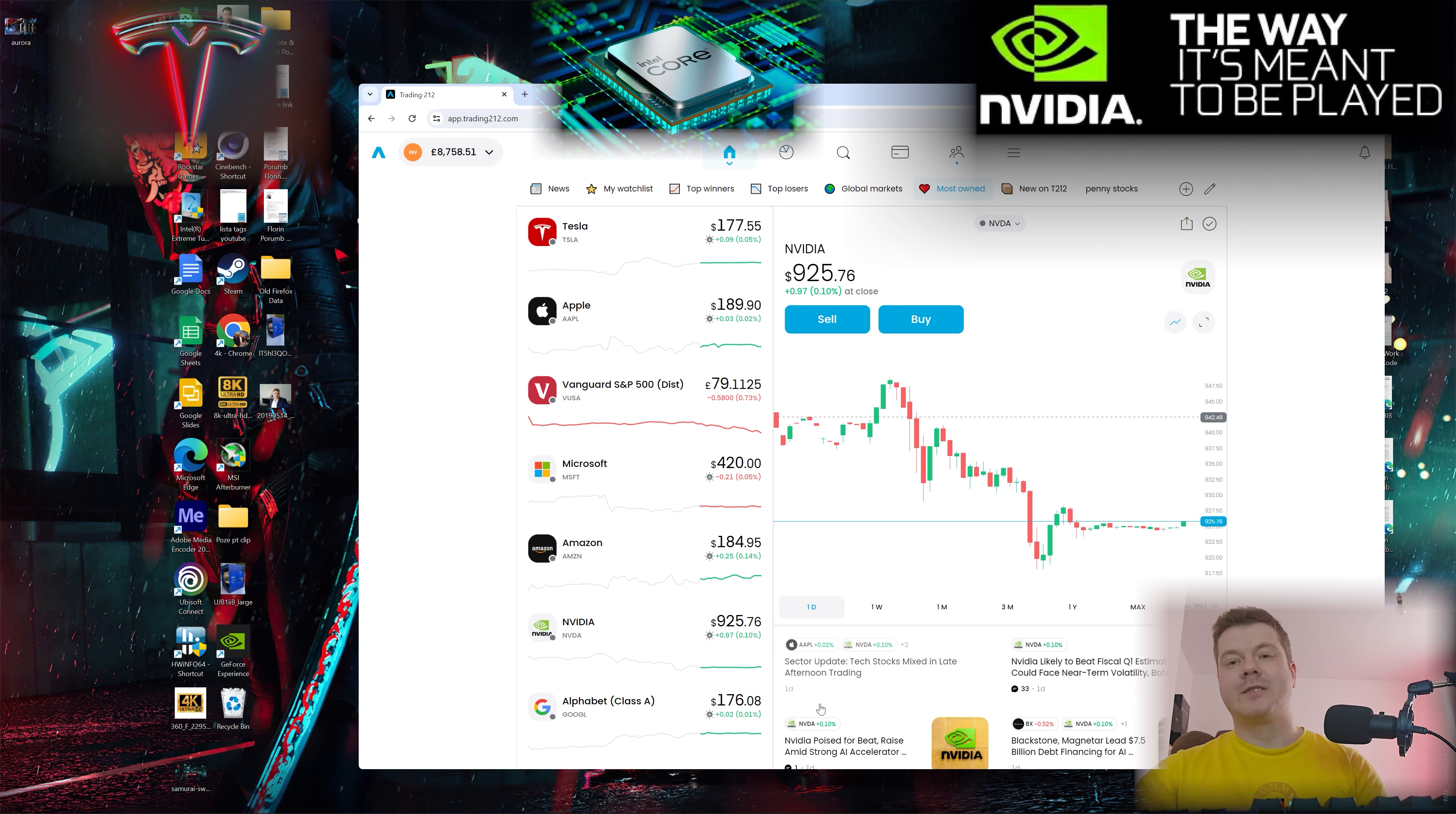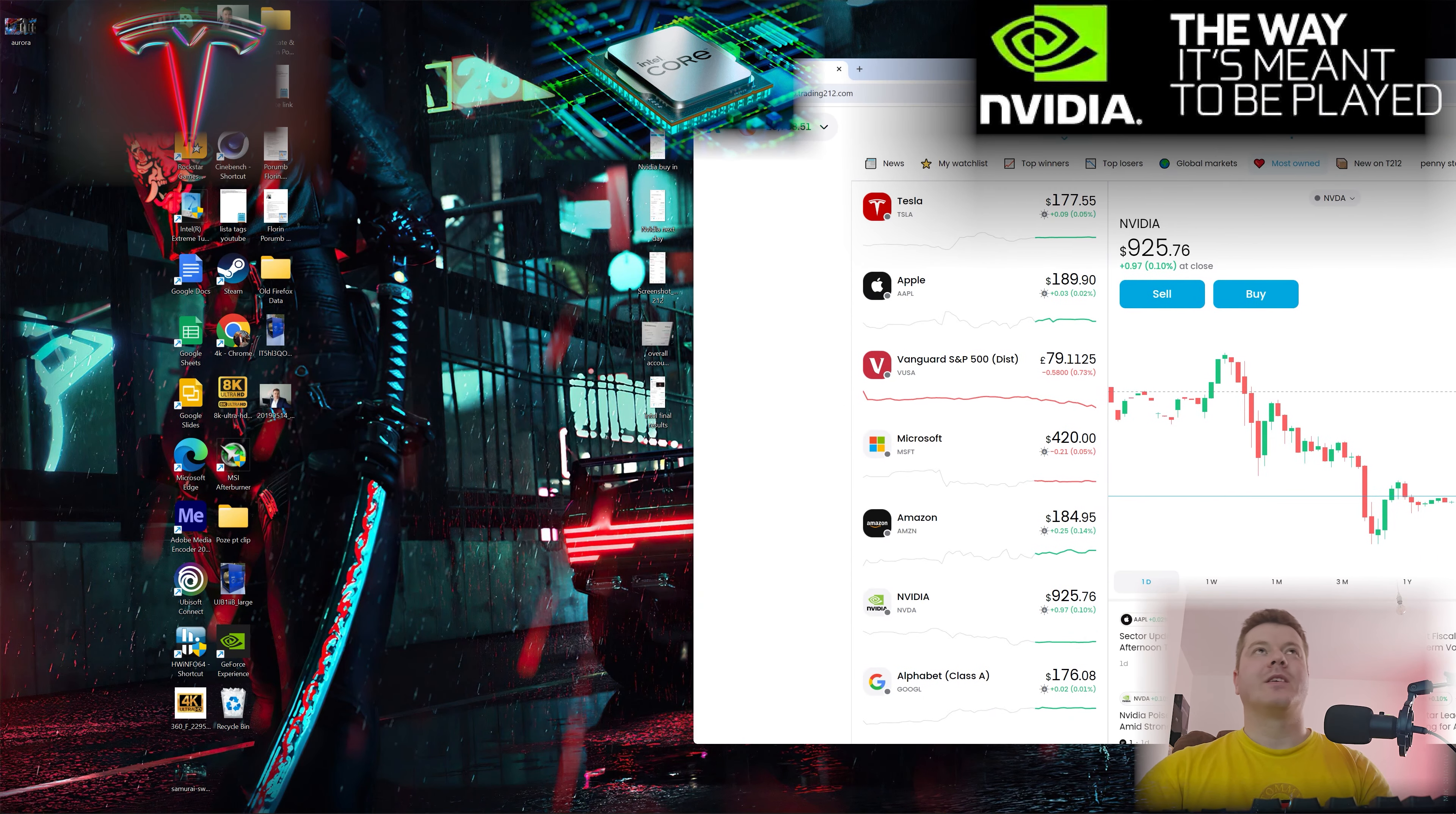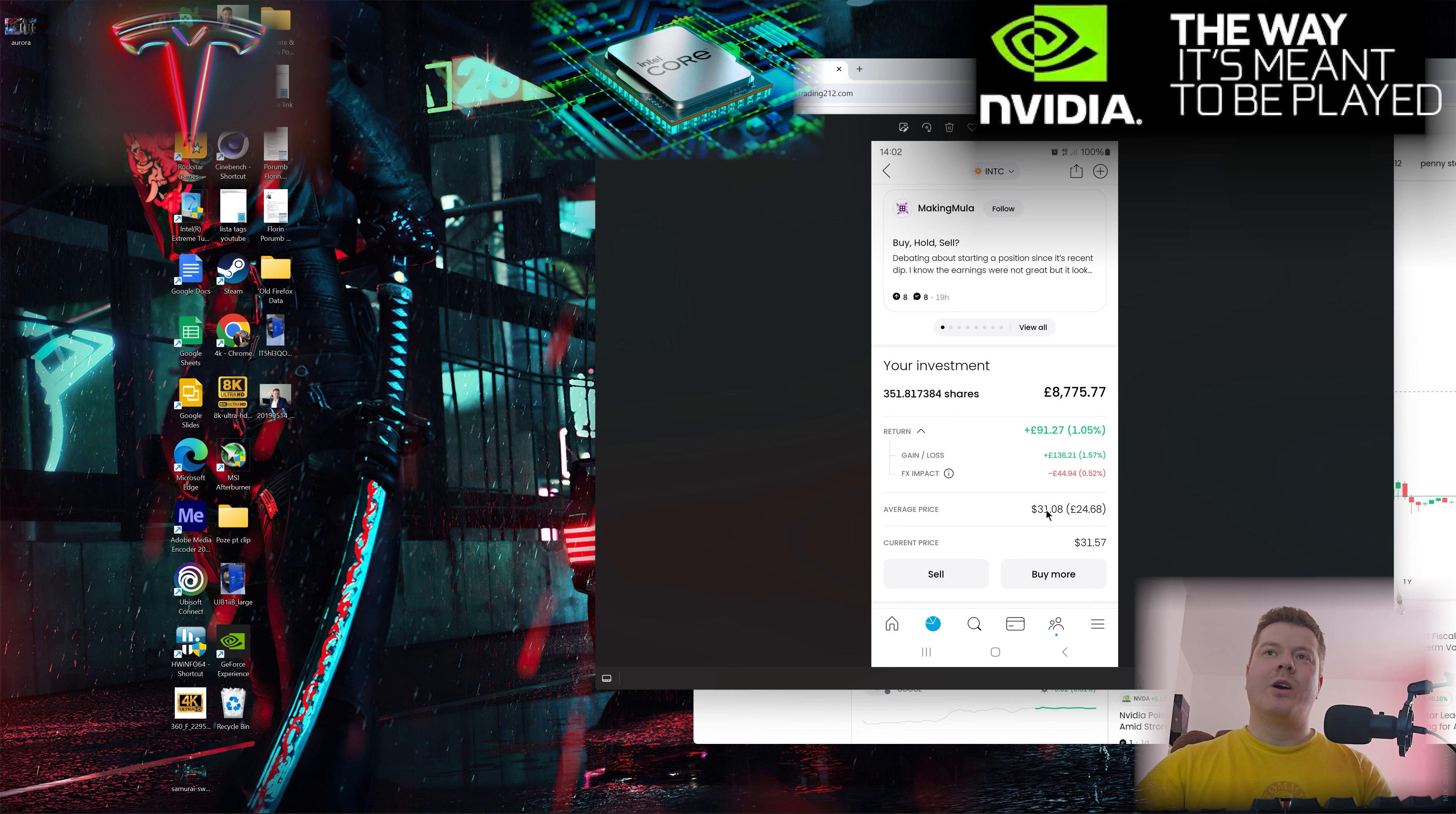My main focus two weeks ago was Intel, and Intel managed to give me quite a nice profit. I have the screenshots here.